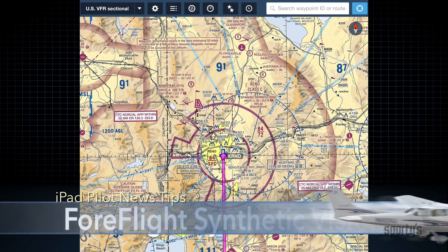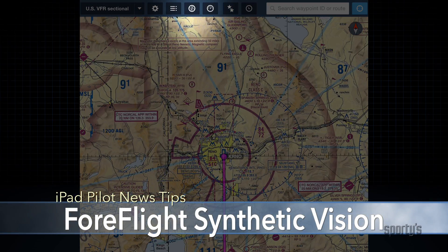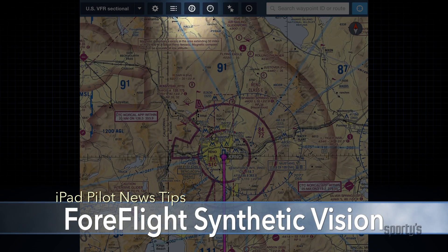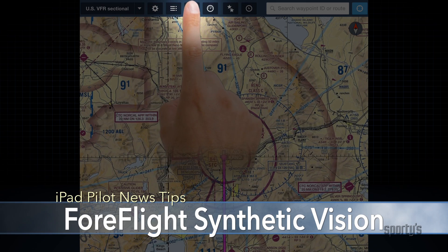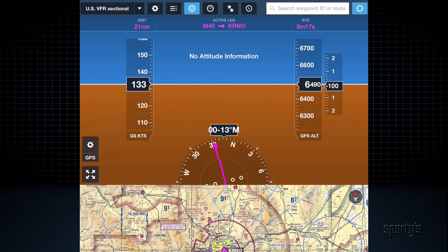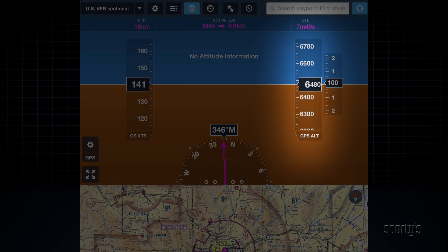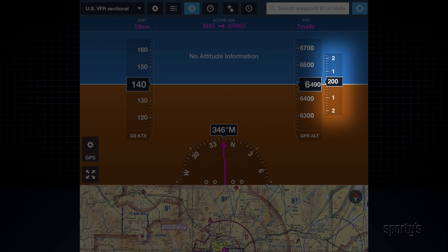Right next to the Route Editor button, you'll see a Round Instrument button. This is used to display GPS-driven flight instruments in a split-screen presentation. ForeFlight will show GPS ground speed, GPS altitude, and GPS calculated rate of climb.